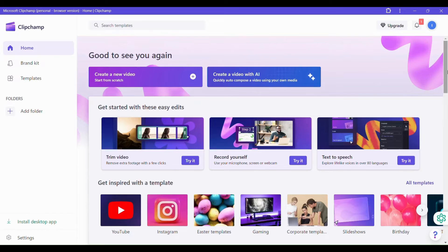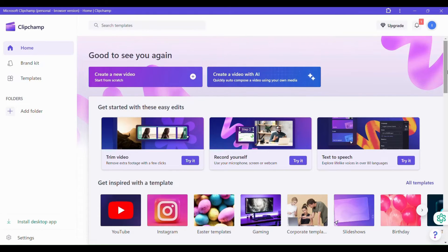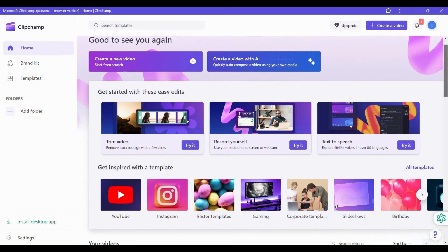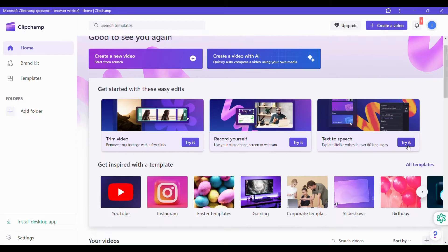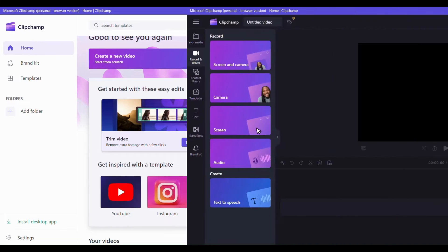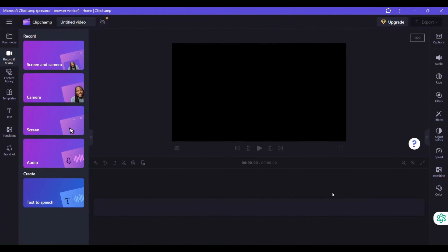So the business of the day is to turn text to speech and this is right here. So I'll just click on try it and it'll take us to the editing console.